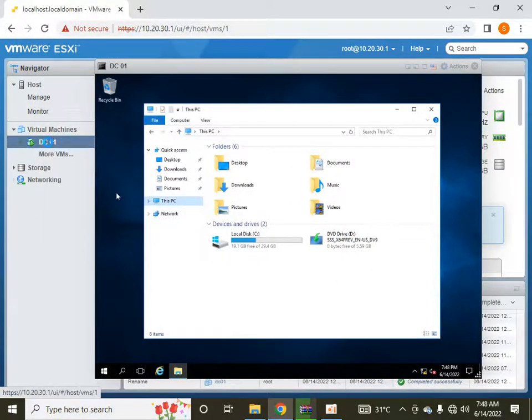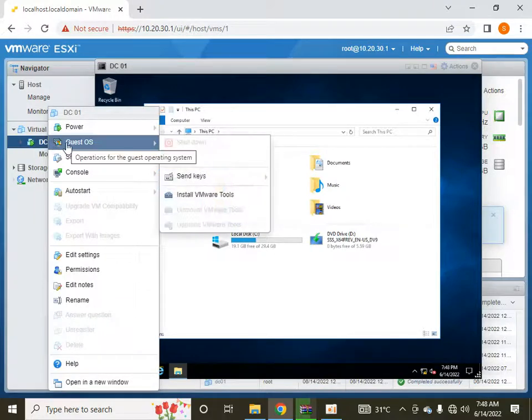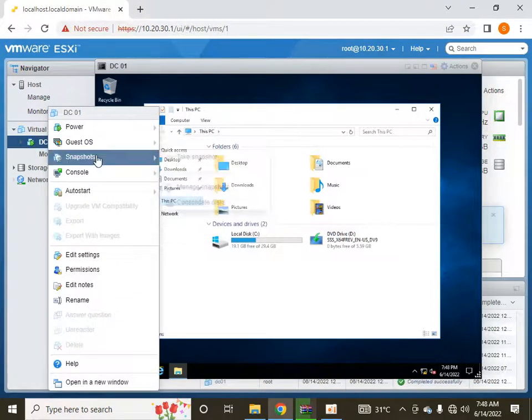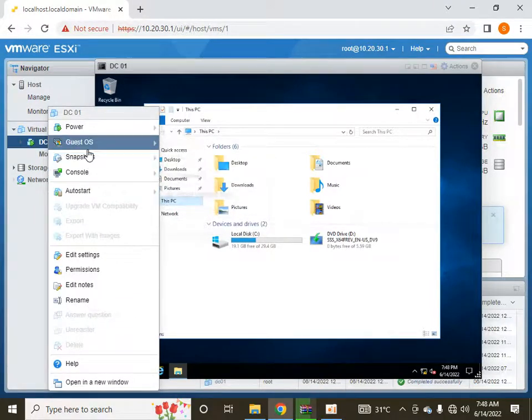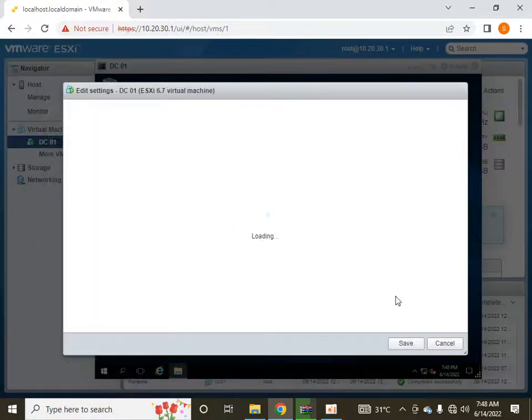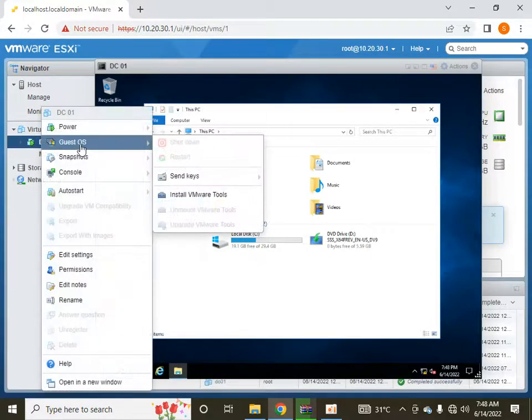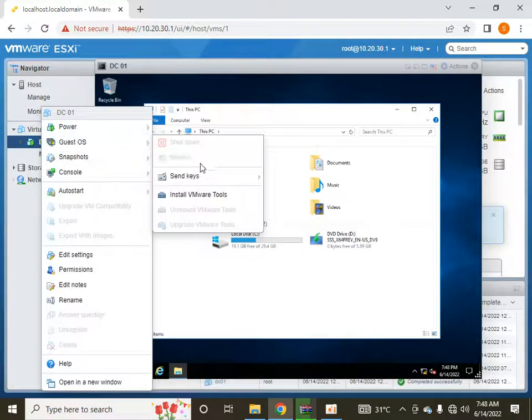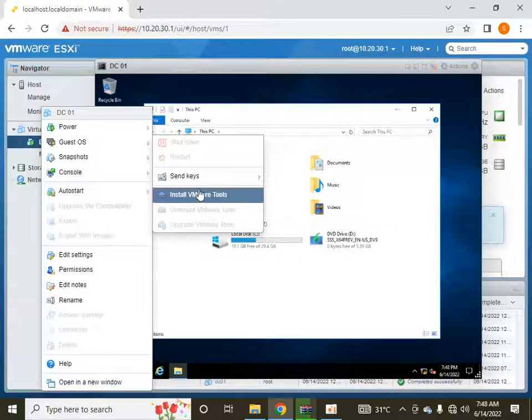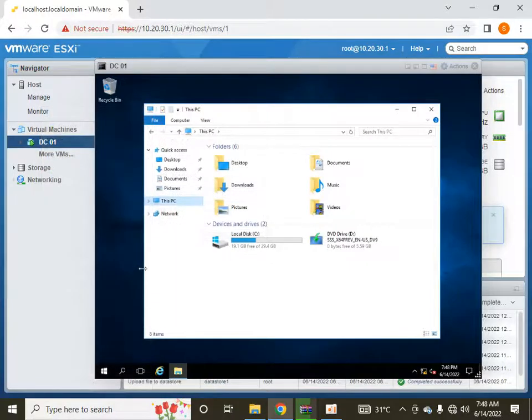I will just right-click on the machine and I will go to guest OS and select the option install VMware tools.